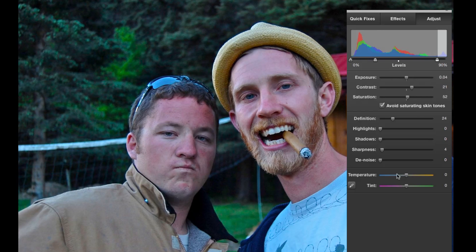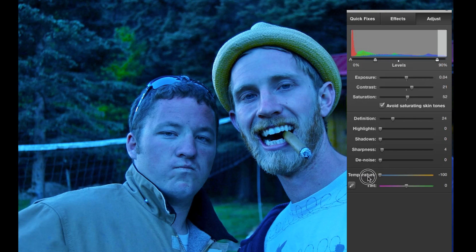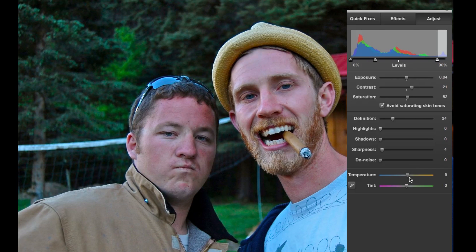Down here we have Temperature. If the overall temperature of the image was bluish — maybe taken early morning or late in the evening — or warm and yellowish because you took it inside with incandescent lighting, you can drag to the right to make it more warm and reddish, or to the left to make it cooler. Tint — sometimes you'll have a color cast that makes it a pinkish magenta hue, or maybe a green tint, and you drag to counterbalance it.